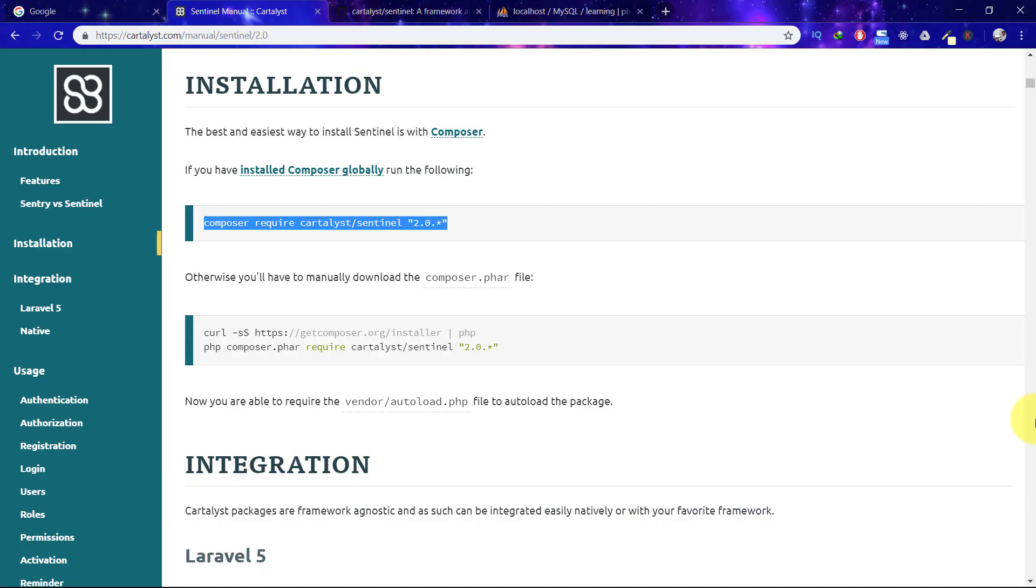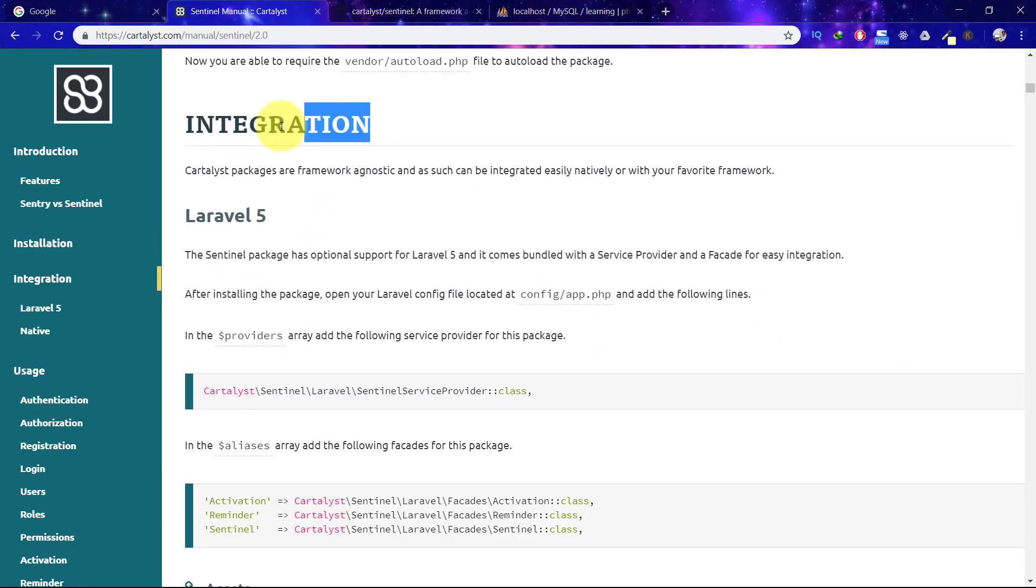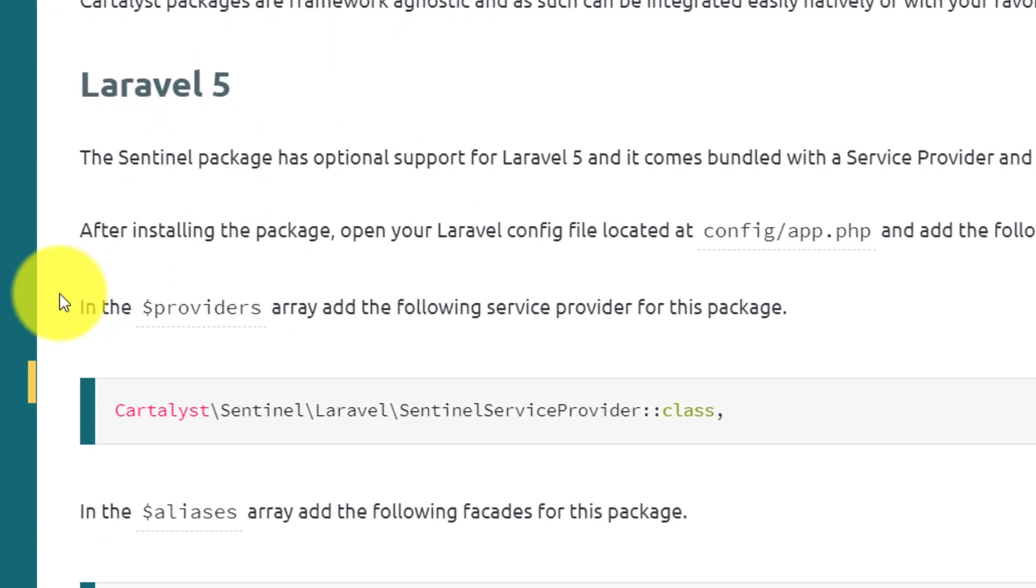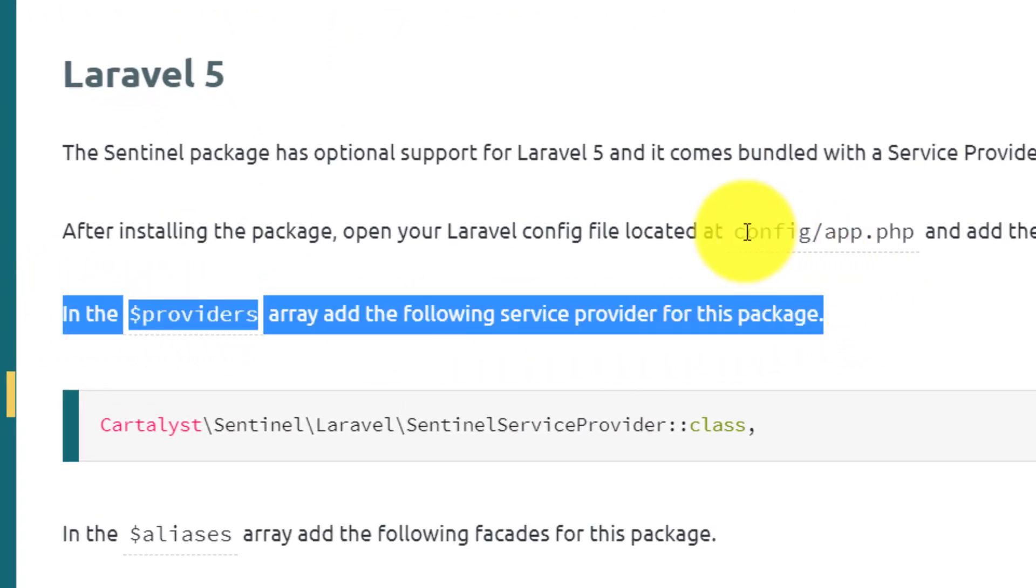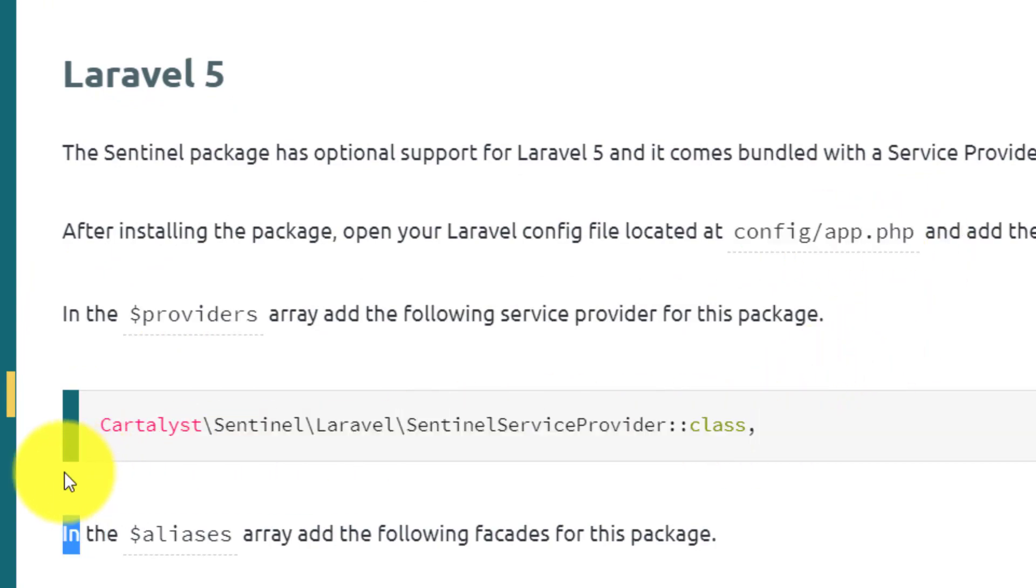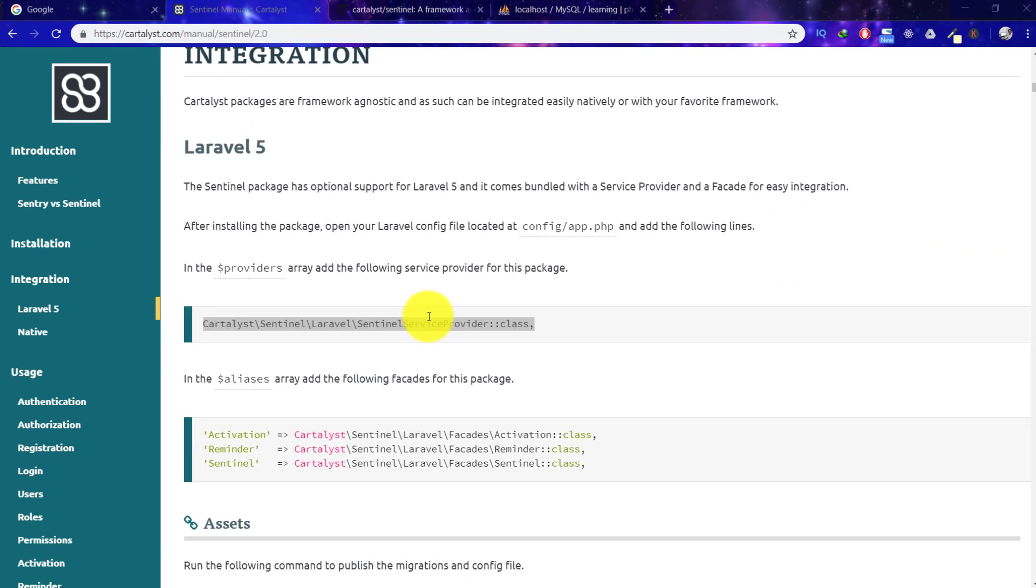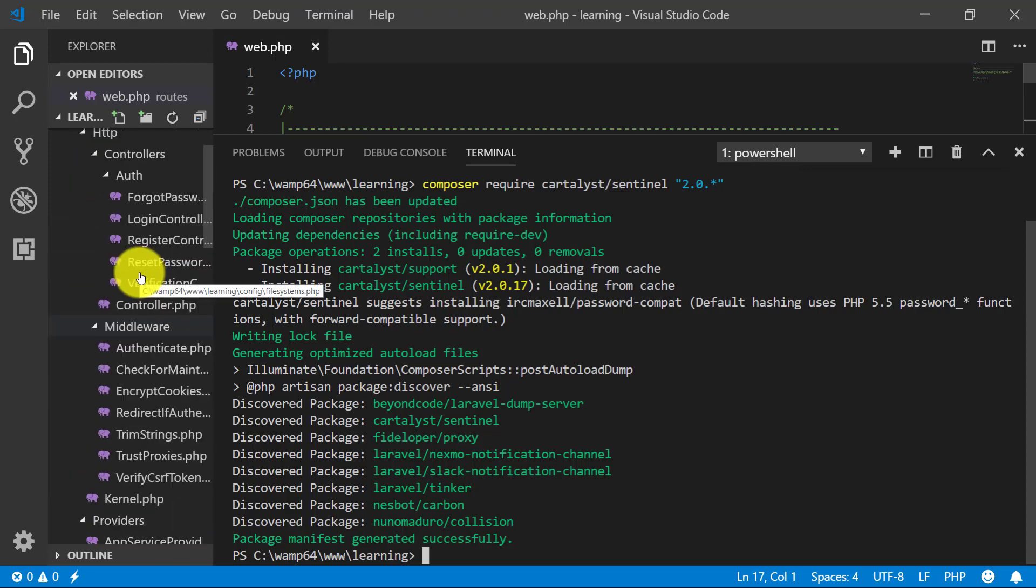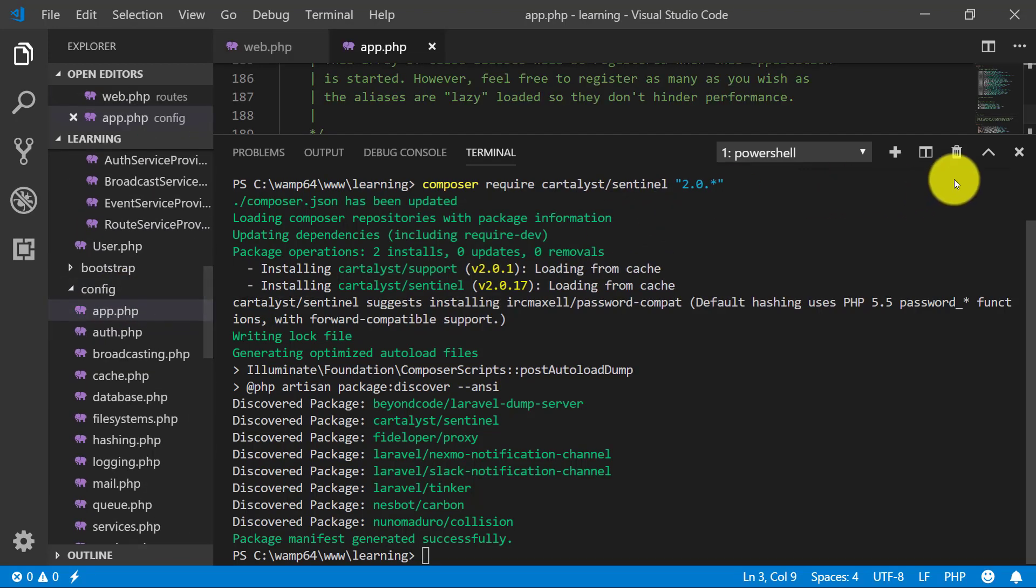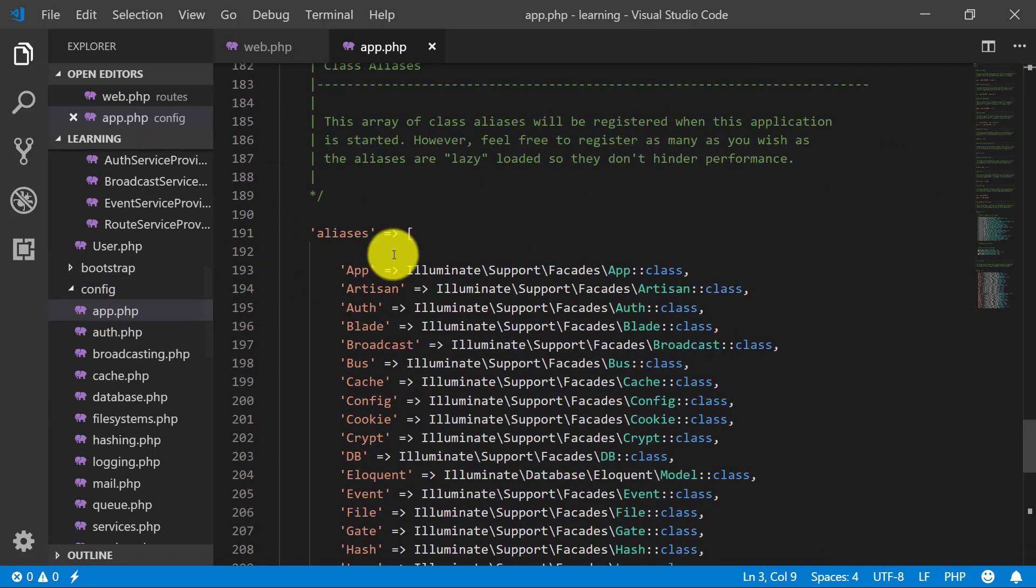Now we have done that. Let's go to the integration. For integration, we have to copy this line into the config folder. We have to copy this line in config/app.php. Here is app.php and we have to copy this line in providers.